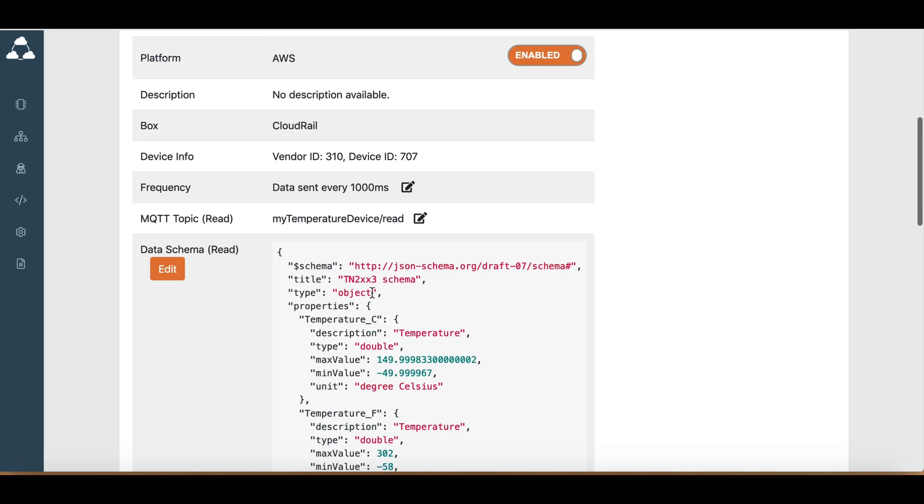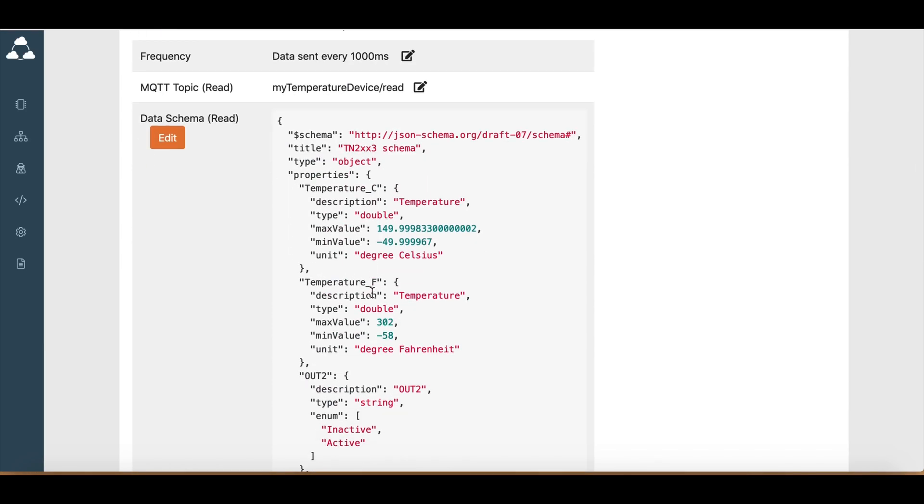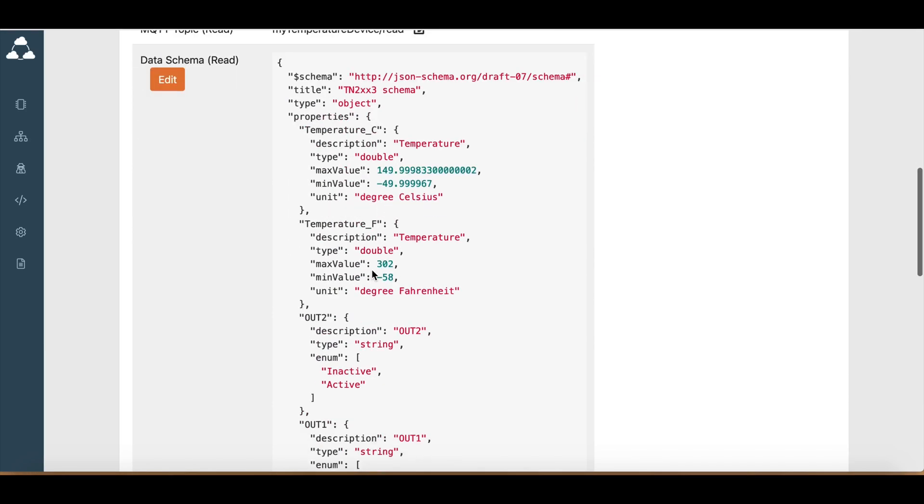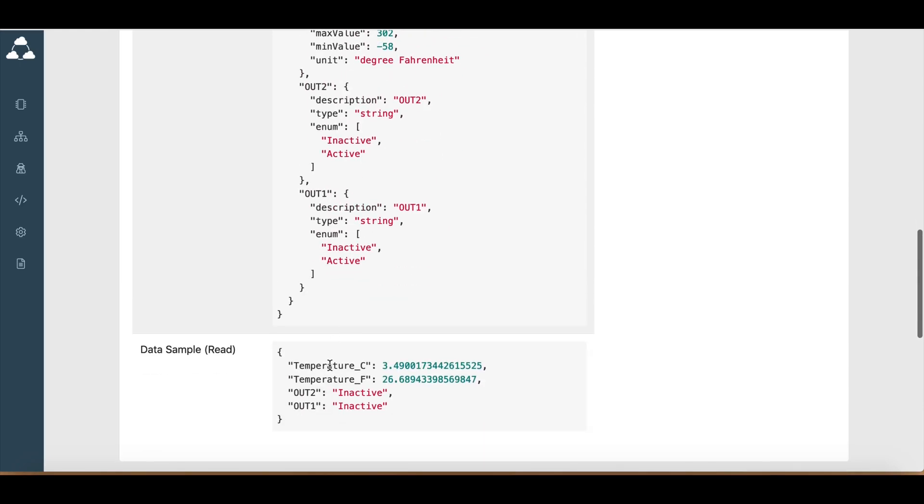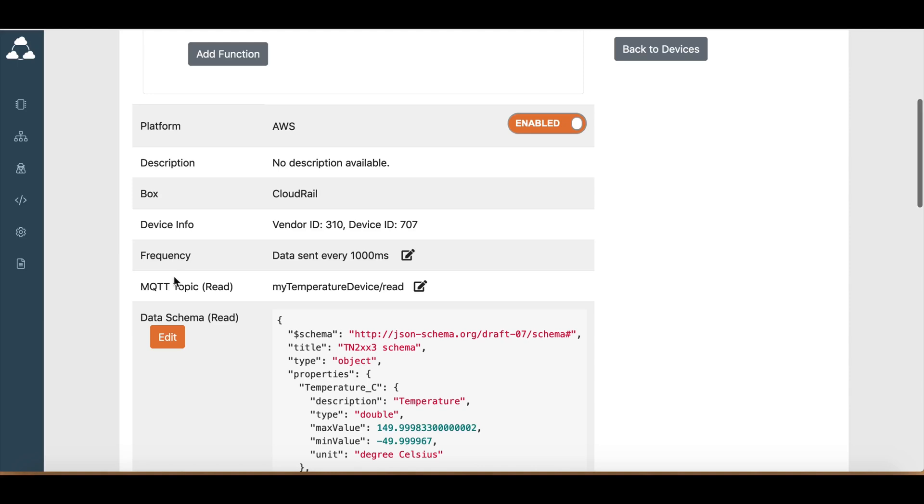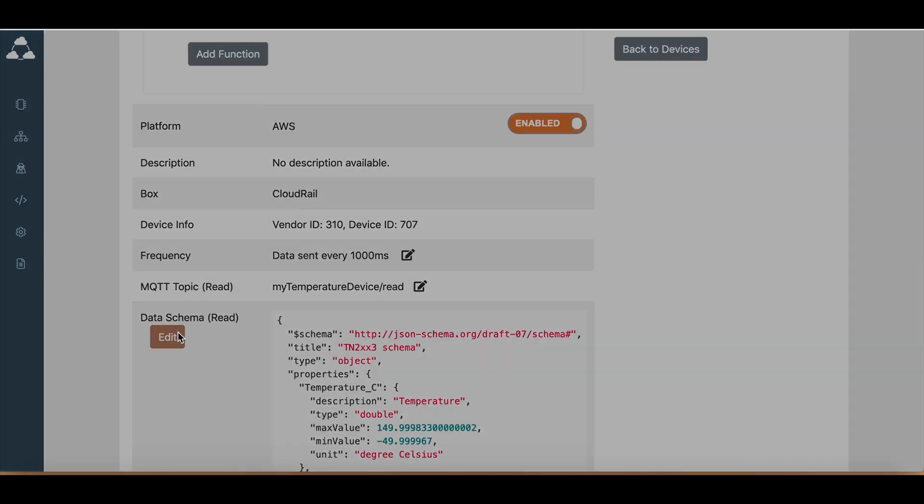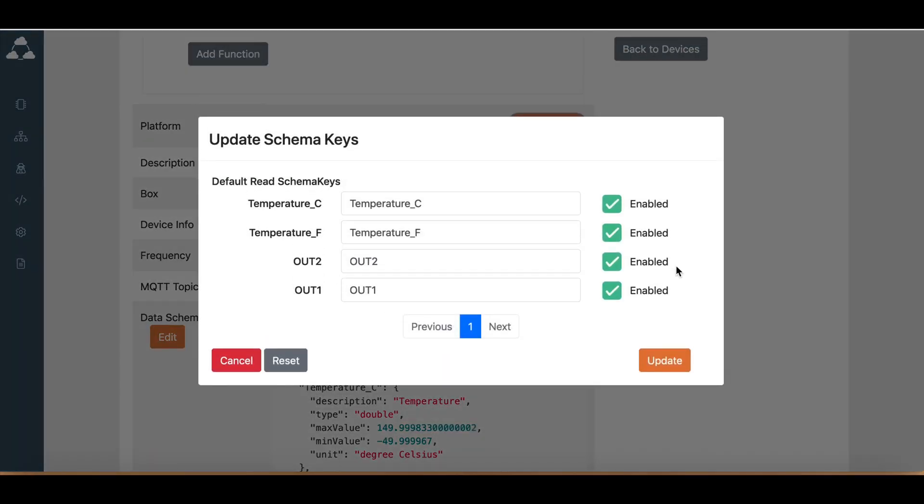Another thing you can do is you can change the data schema. So we're getting temperature, Celsius, Fahrenheit, and other variables.